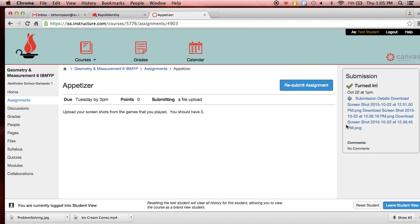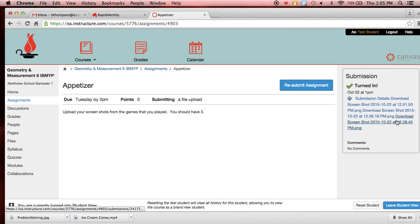And so then when we get back to our screen, it says we have turned them in and it shows what we have downloaded and what we have turned in. So we can go back at any time and look and say, we've turned that in and here they are.